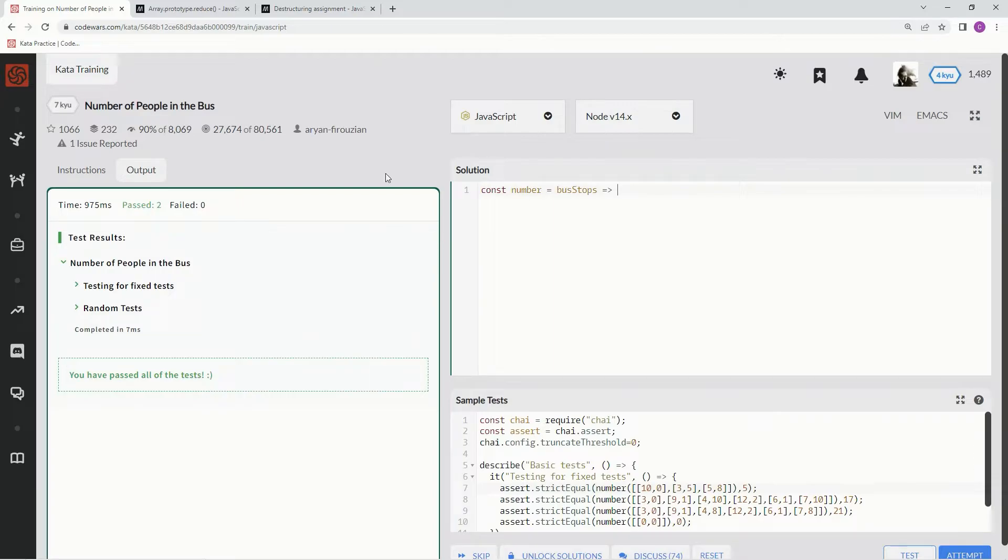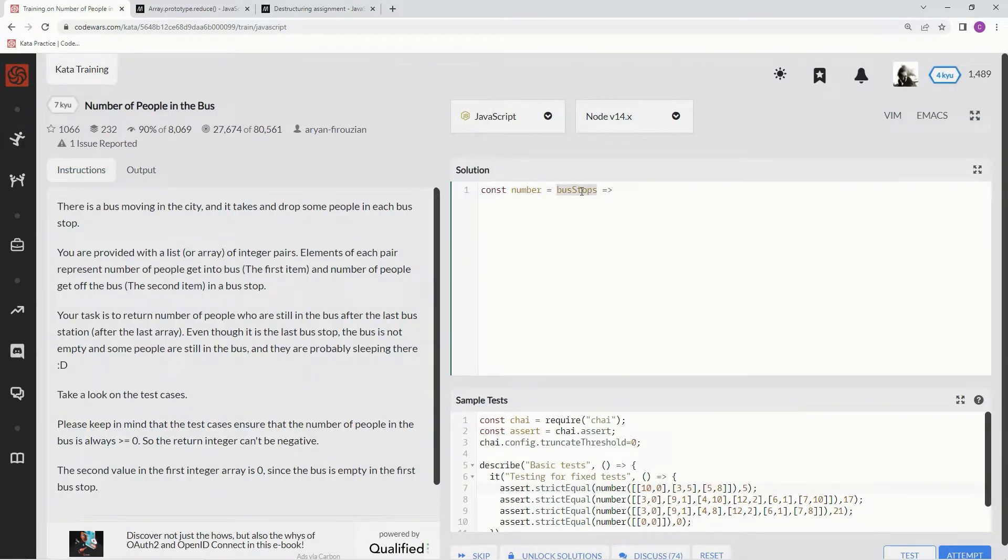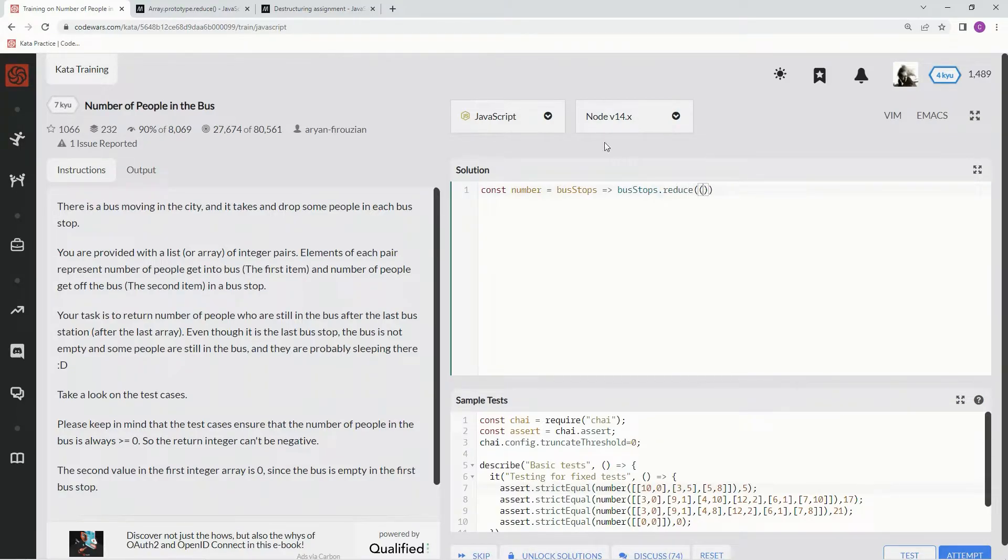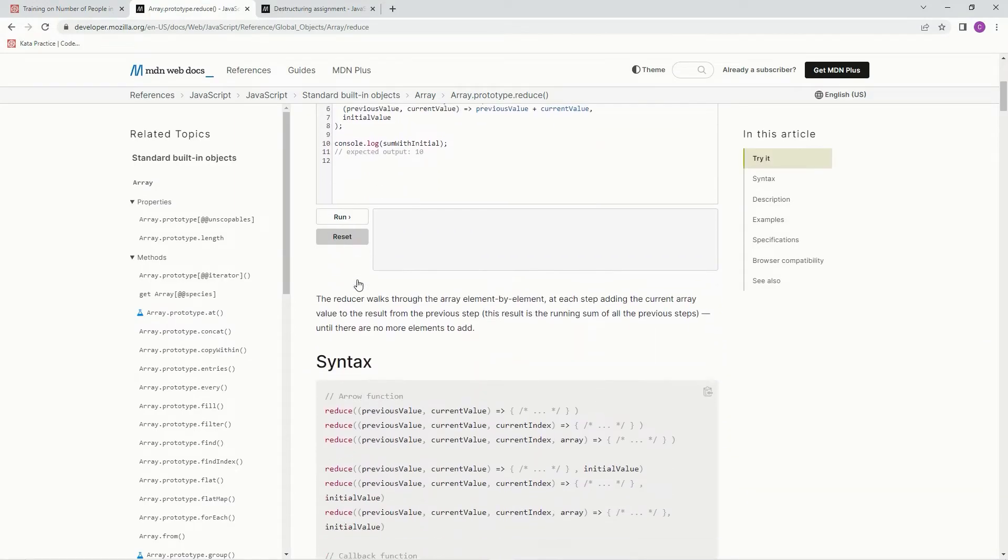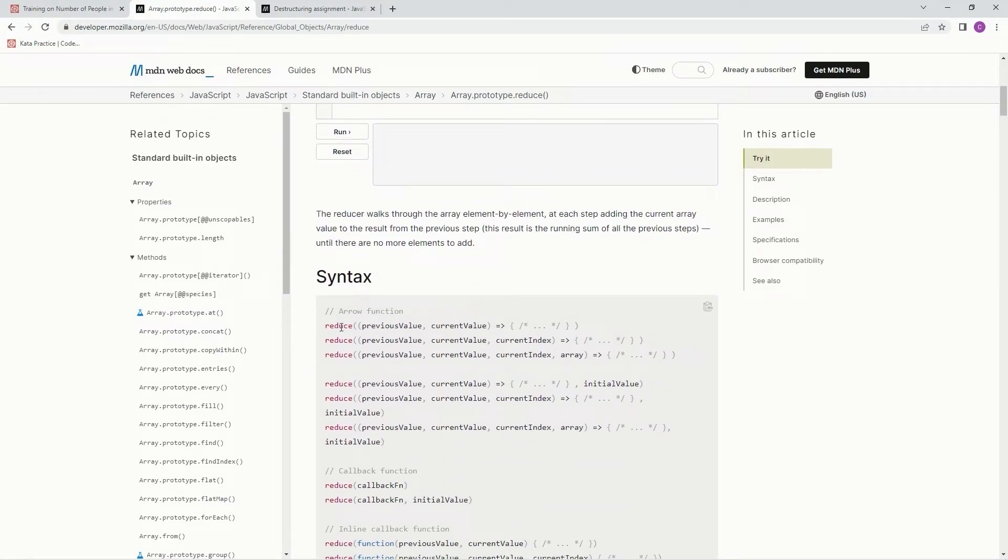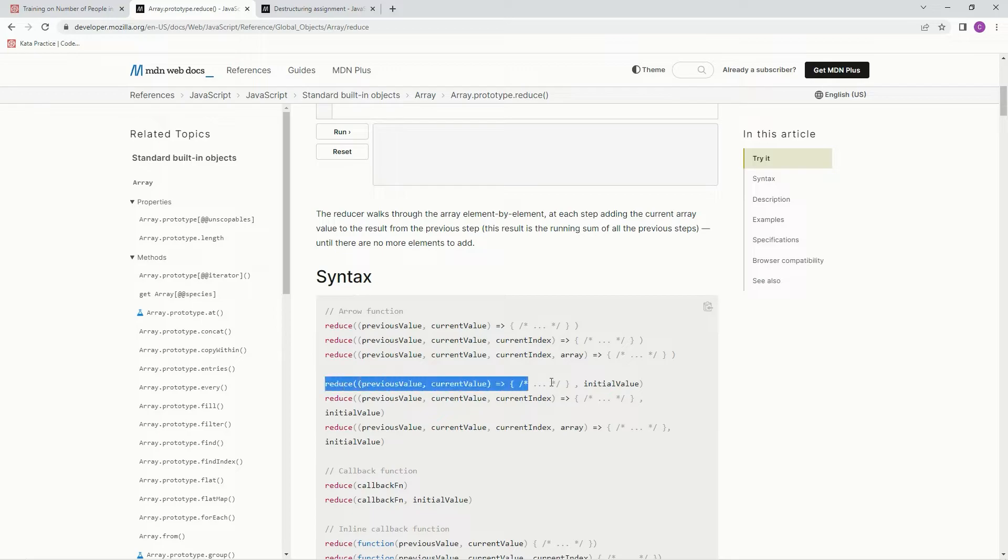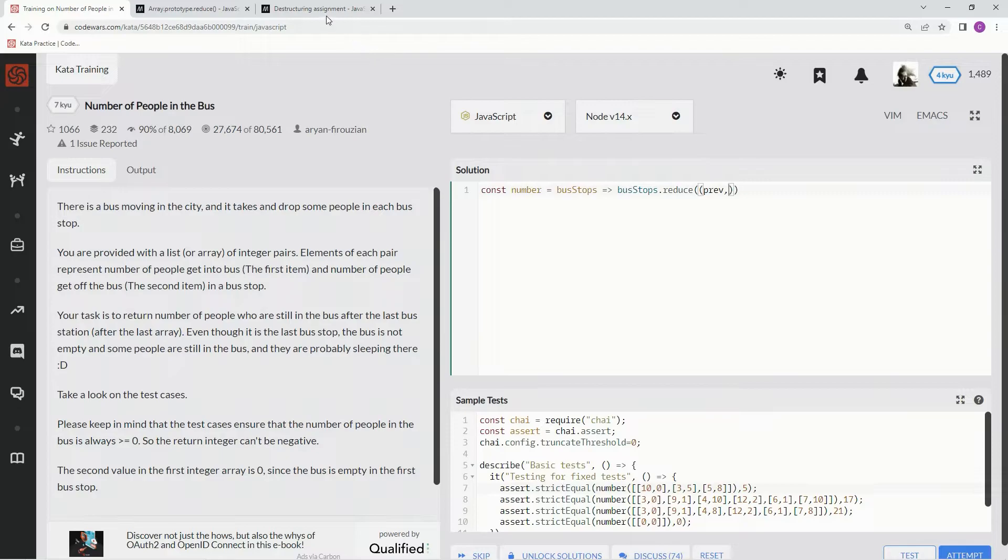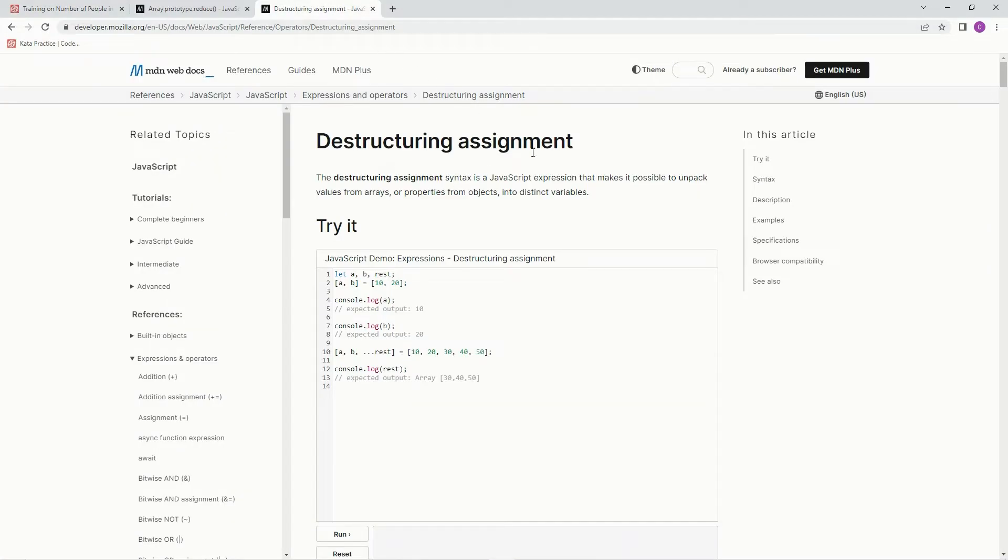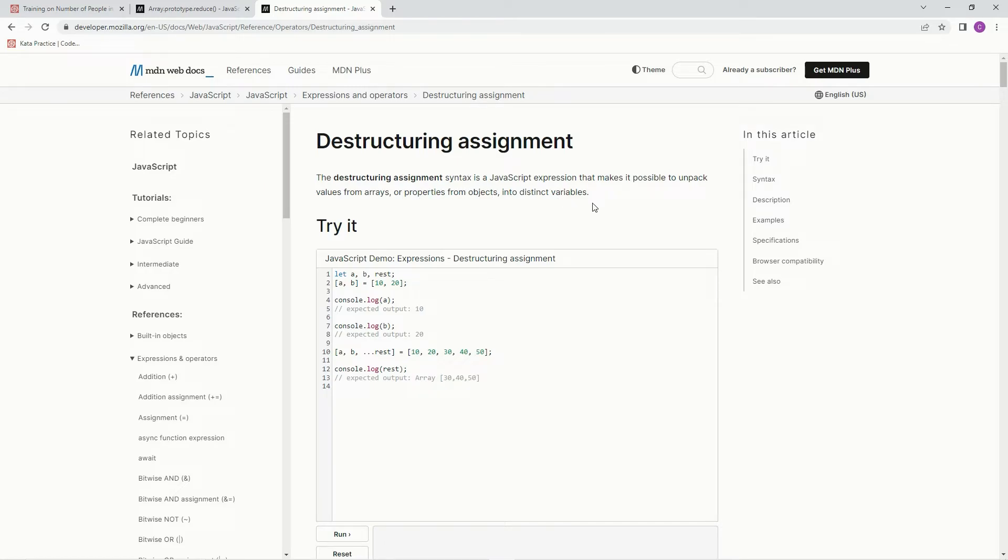So what we're going to do here is we're going to say bus stops dot reduce. And the, oh yes, I remember this is a very fun one too. Let me show you the syntax. So we're going to be using reduce, and then we're going to have the previous value here, current value here, and we're also going to do comma initial value after it. And so we're going to say here prev, and then instead of the current value, we're going to do some destructuring assignment. And the destructuring assignment syntax is a JavaScript expression that makes it possible to unpack values from arrays or properties from objects into distinct variables.